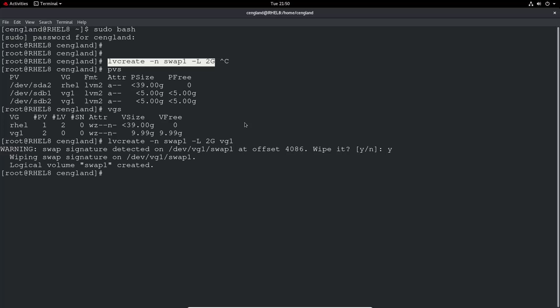Okay, now we're going to make a swap, so it's just mkswap /dev/VG1/swap1.